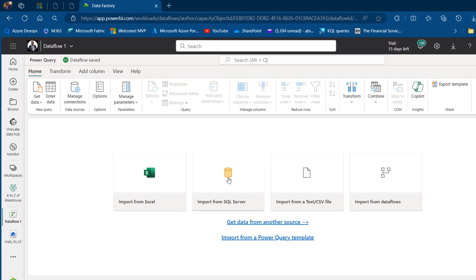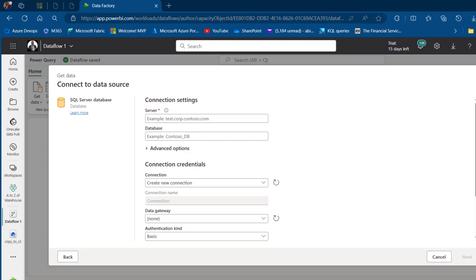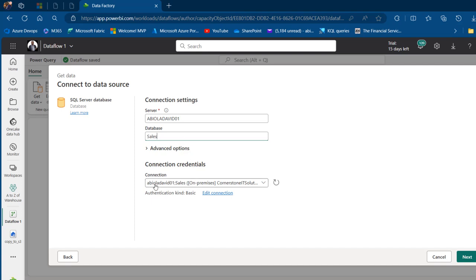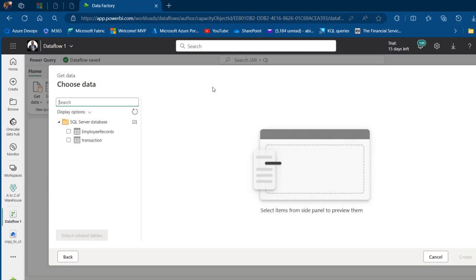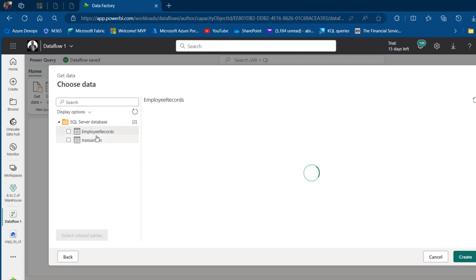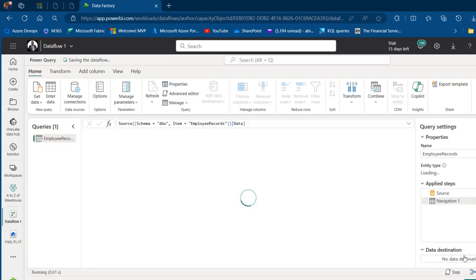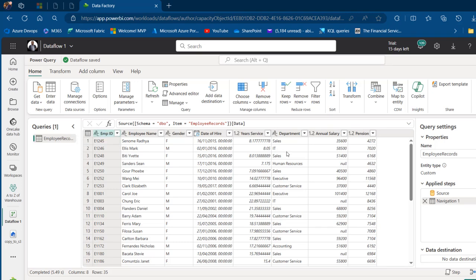I'm going to click on Import from SQL Server and I need my server name, which is Abiola-David-01. I want to connect to the sales database, so I'll type in that server name and the database name — sales — and this automatically picks up. I'll click Next, and in the navigator window I've successfully connected to the sales database. I can preview the employee records table, place a single check mark, and then click Create. This automatically launches the data in Dataflow Gen 2 as Power Query Online as a single query, and we have all the columns.